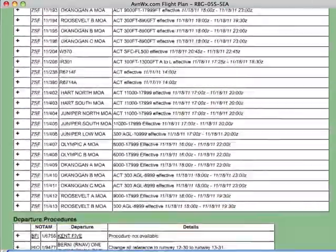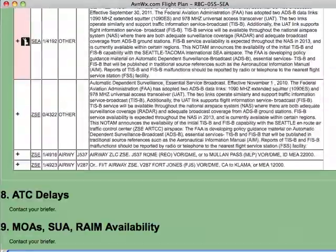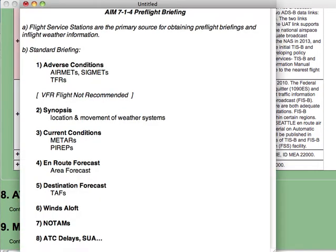After all of the NOTAMs are the final two sections with a reminder to contact your briefer for current information. In all, that's a lot of information, but we hope we've provided it in a way that's easy to read and clearly highlights those places where weather, TFRs, or NOTAMs may seriously affect your flight. All of this information is securely stored with your user ID in case you need to refer to it later. Happy flying!